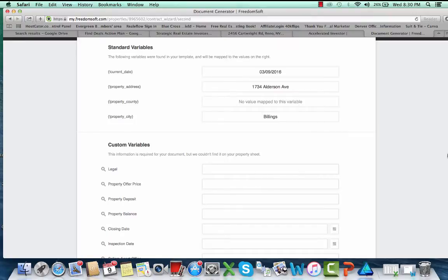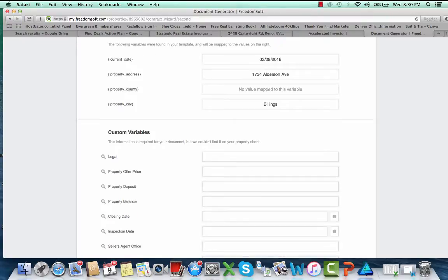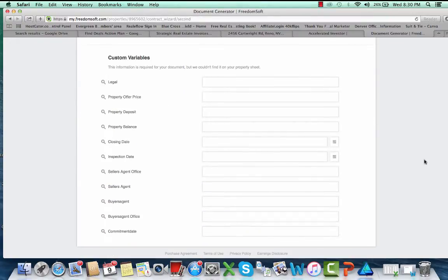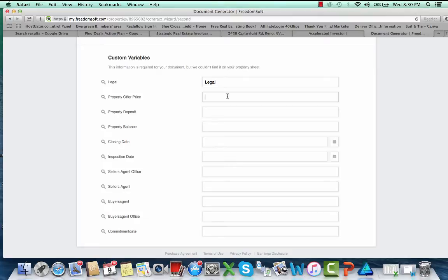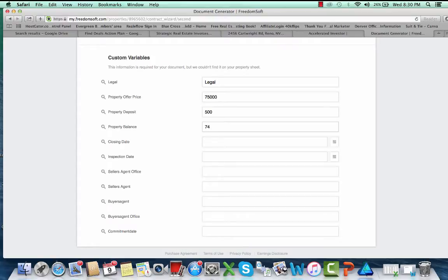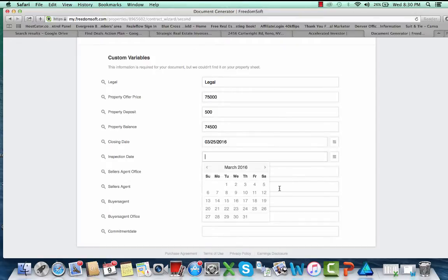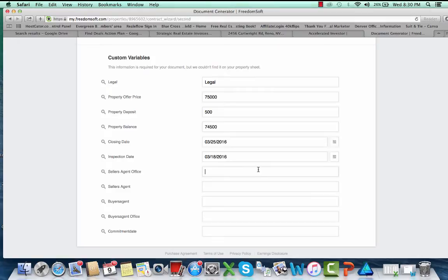There we go, you can see here. Won't really worry about county, but what I then can do is just come down here, enter these things, enter the legal description I get off of the courthouse, offer price, deposit, property balance, closing date.